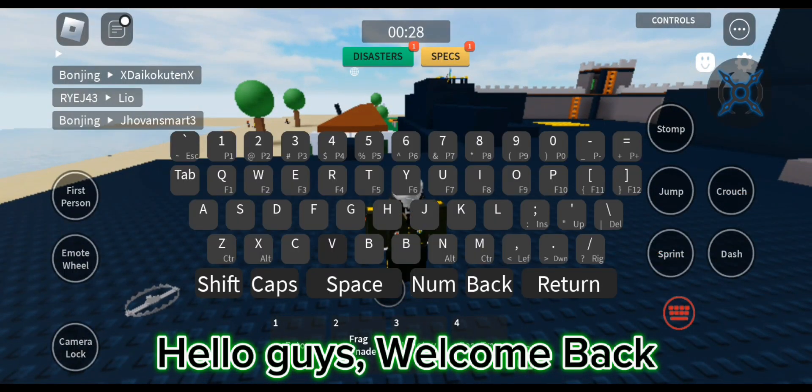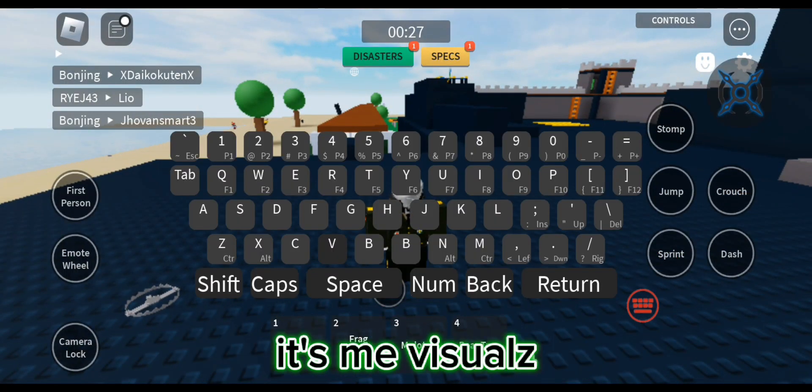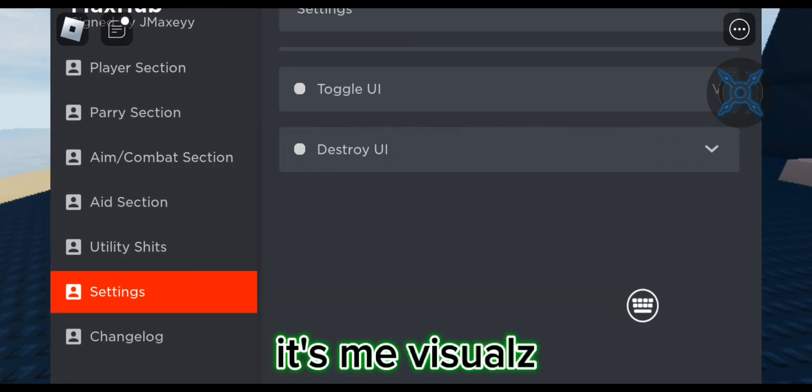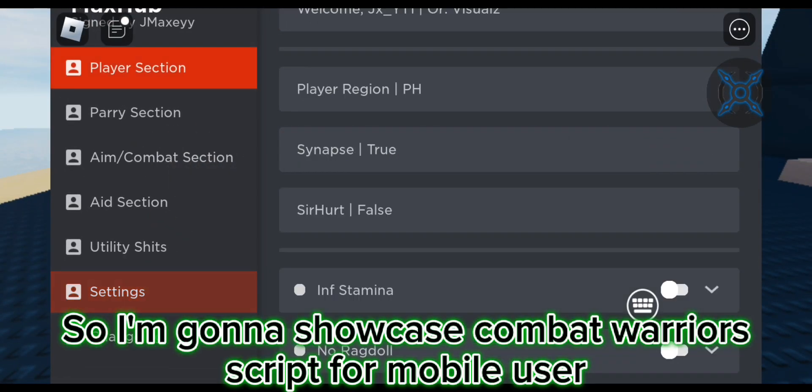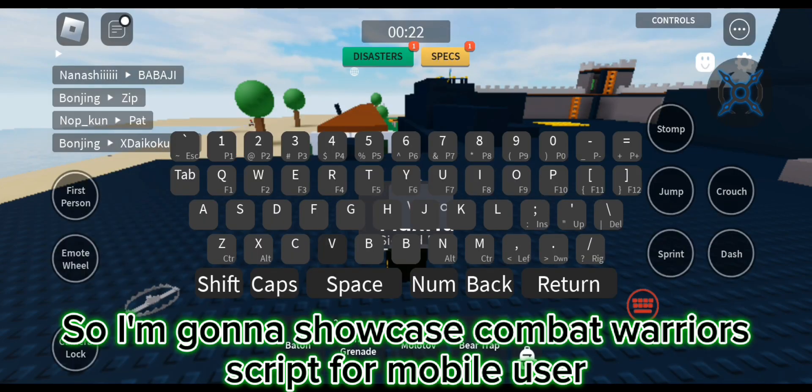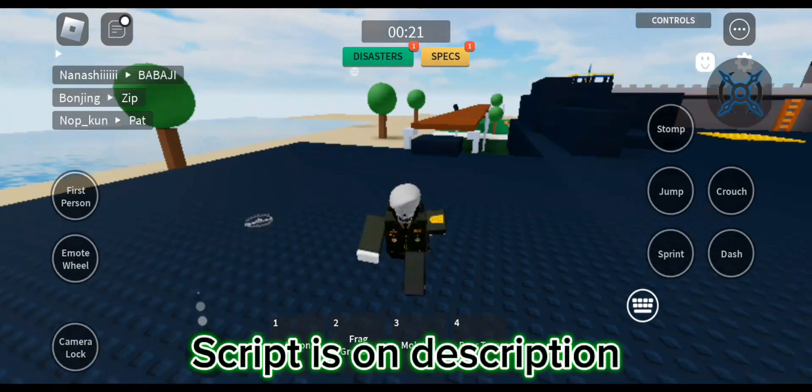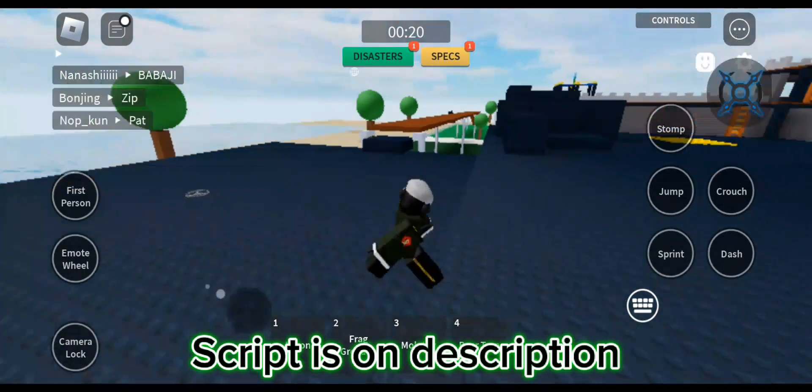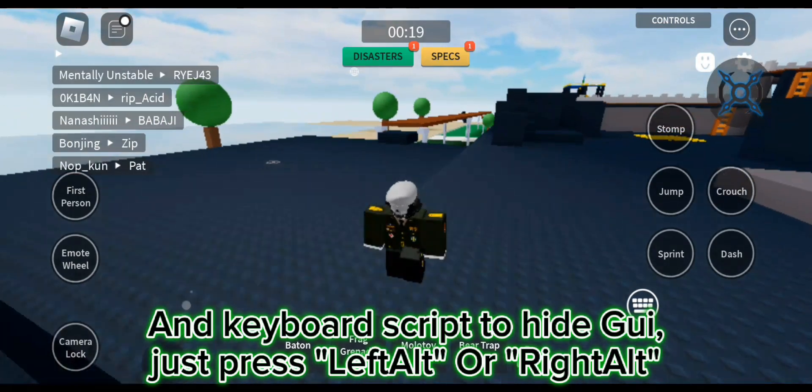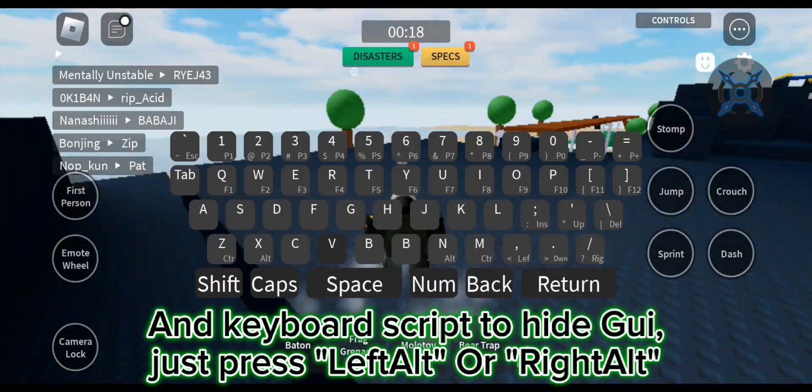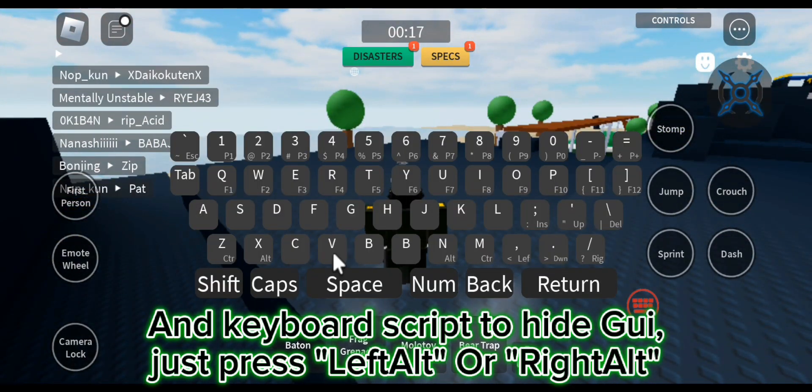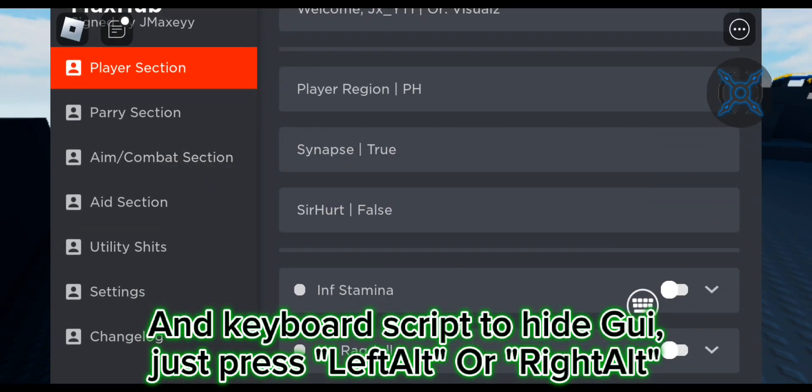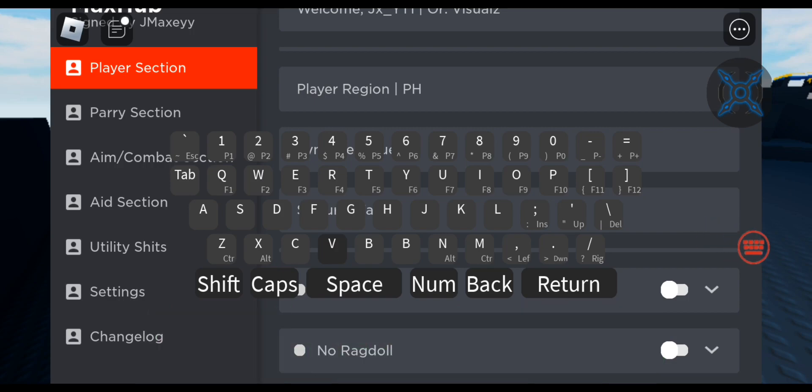Hello guys, welcome back, it's me Visuals. So I'm gonna showcase Combat Warriors script for mobile users. Script is on description and keyboard script to hide GUI, just press left alt or right alt.